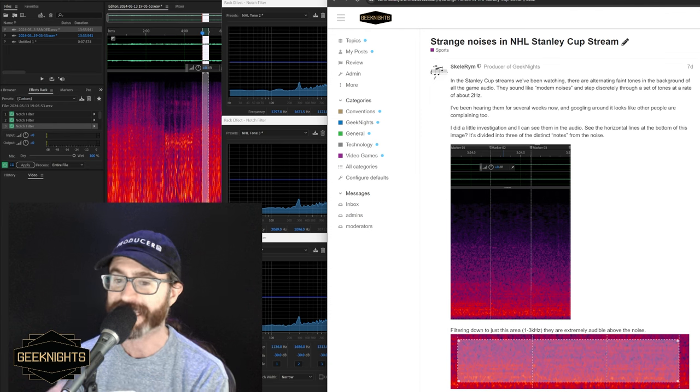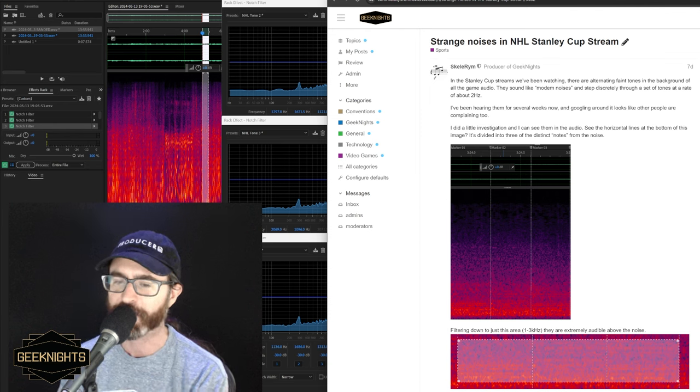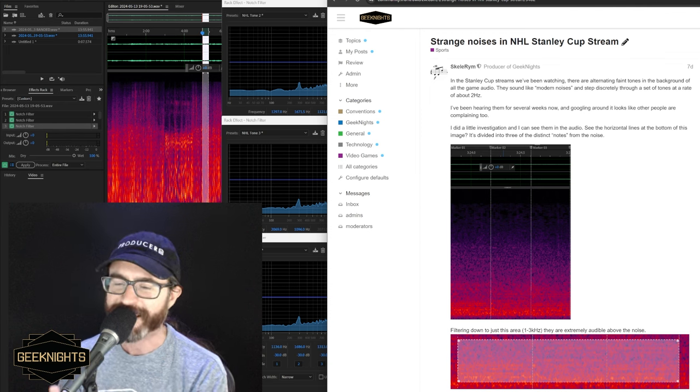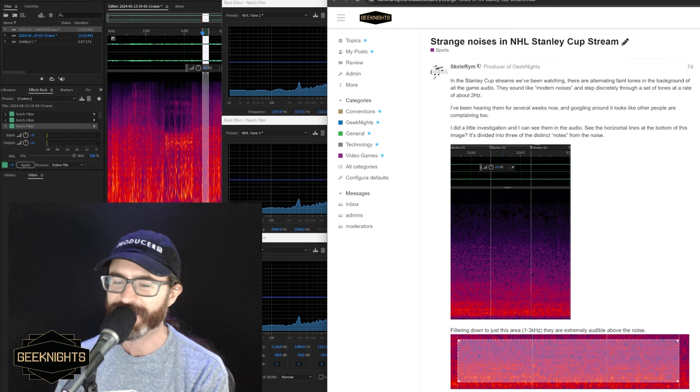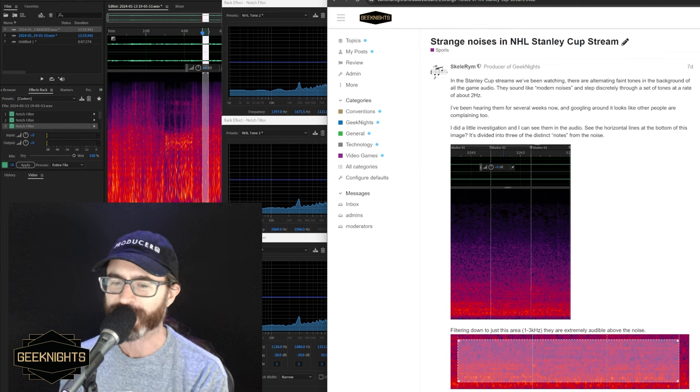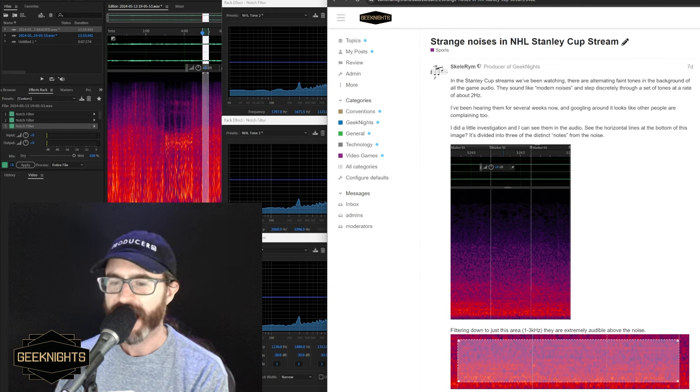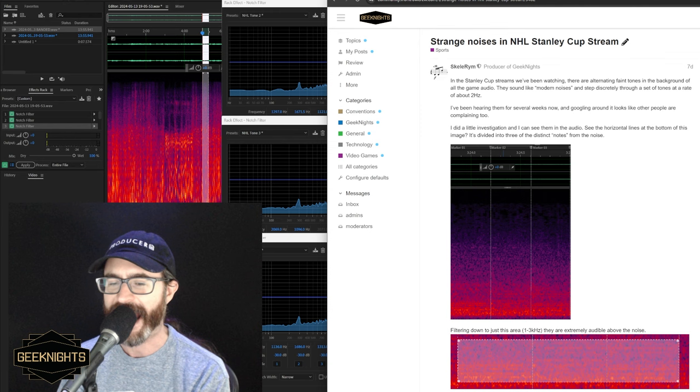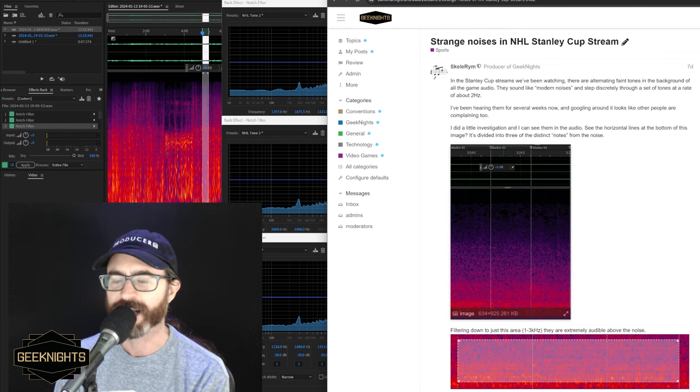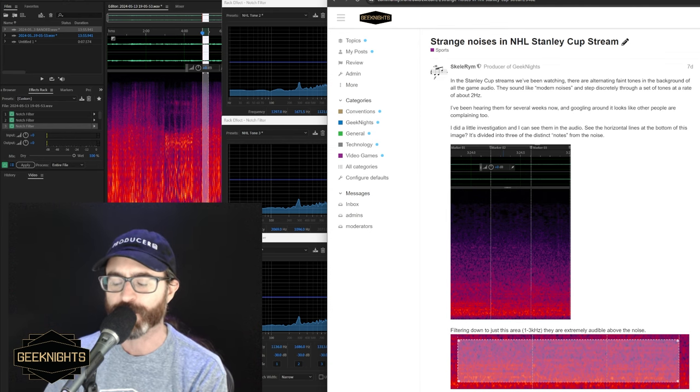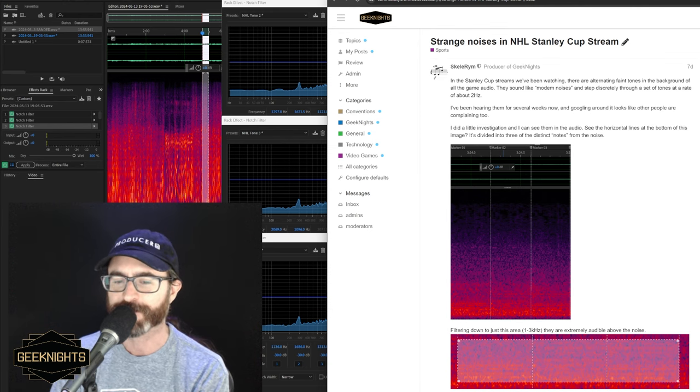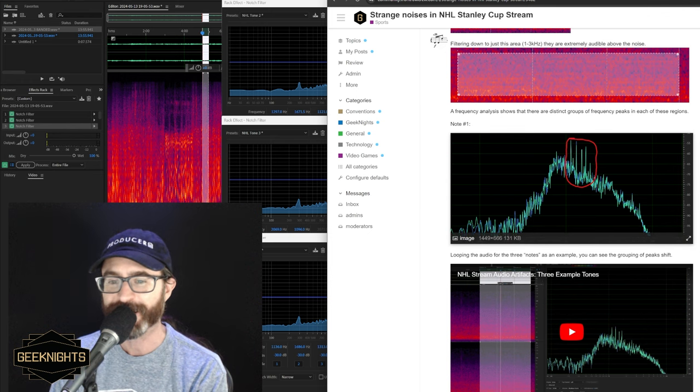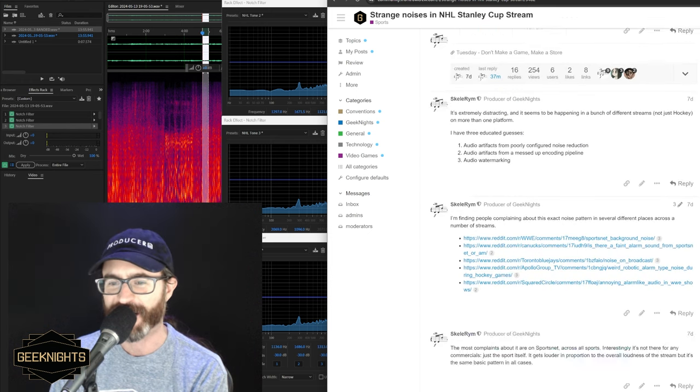I immediately found that there is indeed a very specific cyclic signal or tone or something in the one to three kilohertz range. It cycles at about two hertz, and it spins through three or four different sets of tones. So it's real. You can see it in the audio.